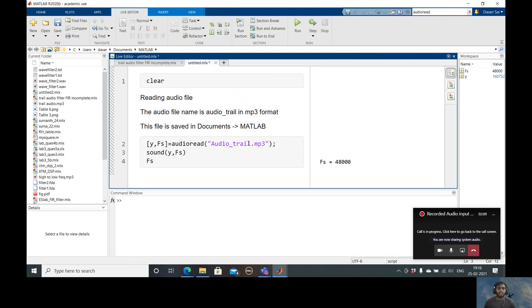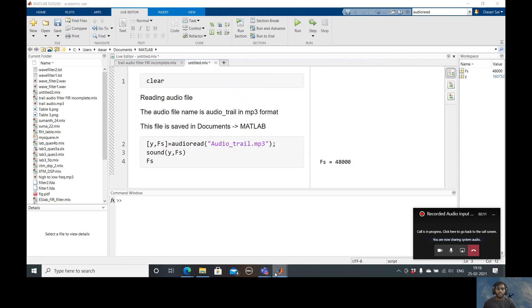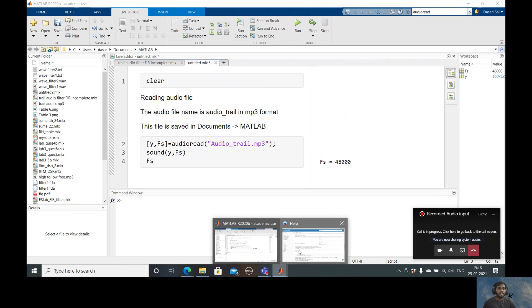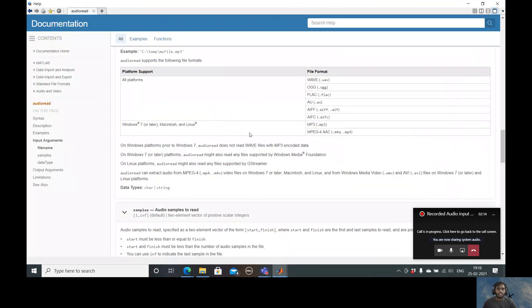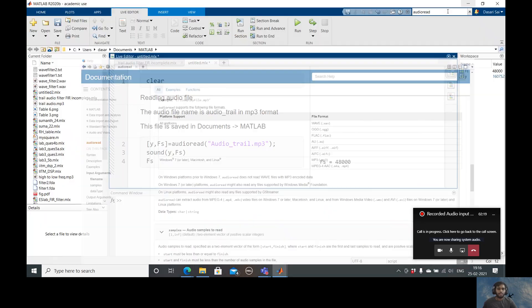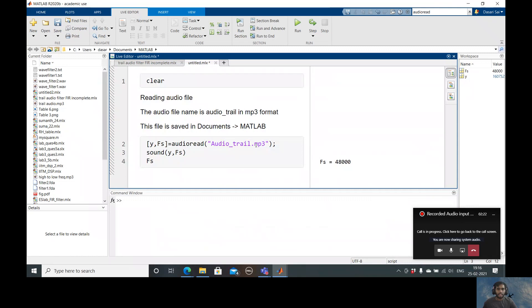Most of our audio files are generally in mp3 format. If you see under documentation, for Windows 7 or later versions it is preferred that the file is in mp3 or MPEG format. Once you give the proper file name along with the format, this command sound(y, fs) is used to generate the sound.